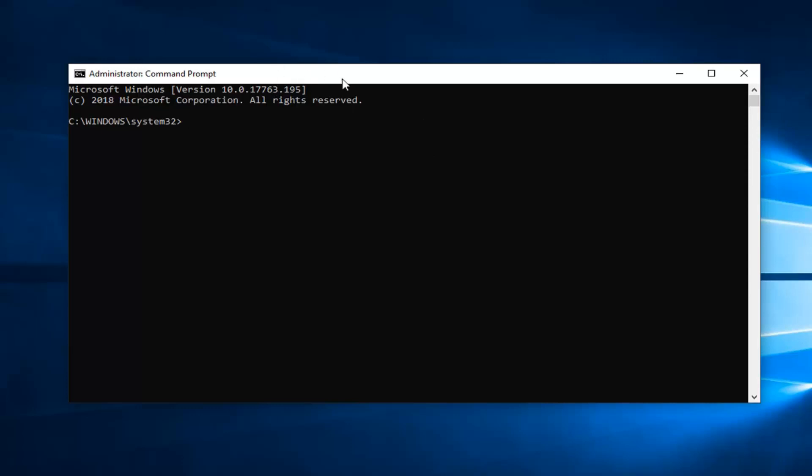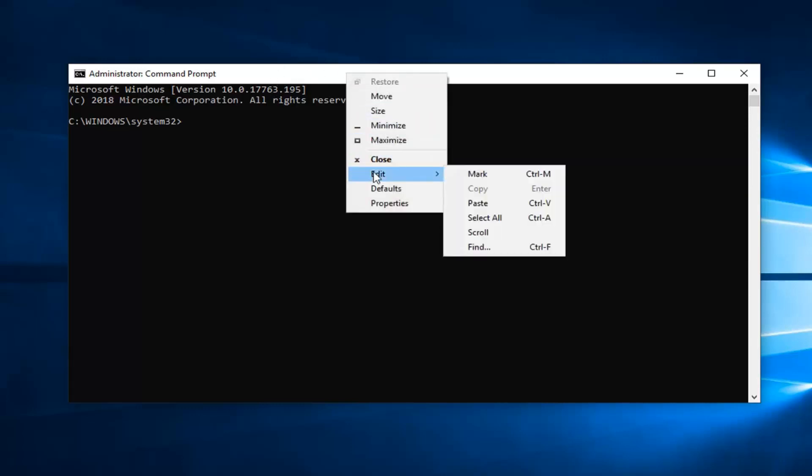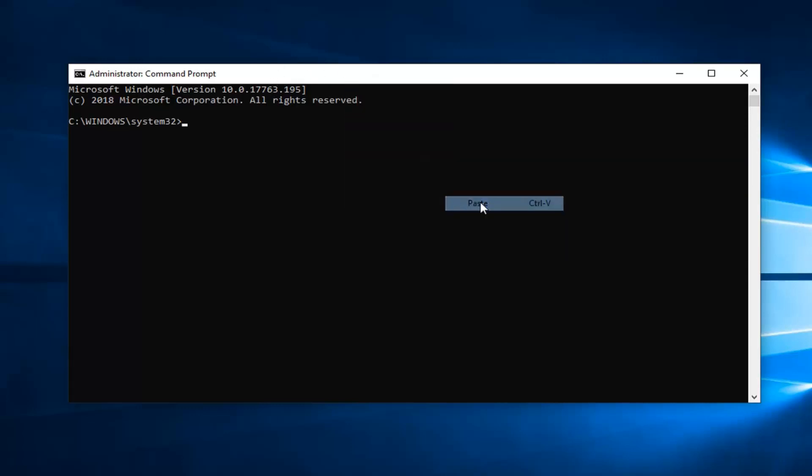Go up to the top bar of the command prompt, right-click on it one time, left-click on edit, and then left-click on paste. It should say bcdedit space forward slash set, and then another space hypervisor launch type, and then another space auto.